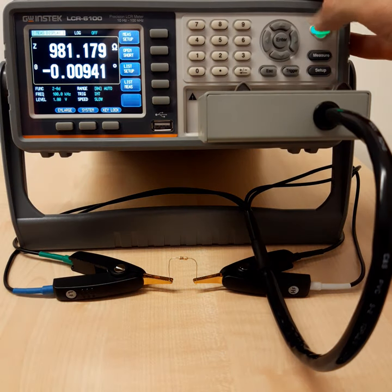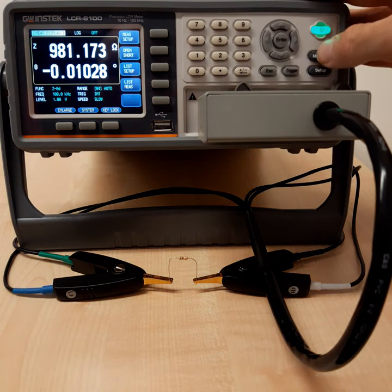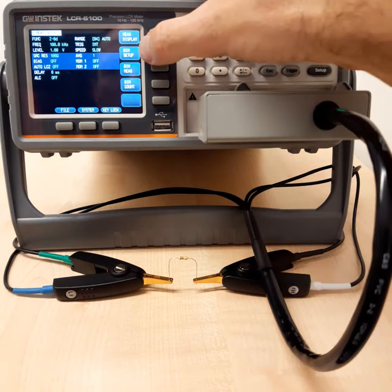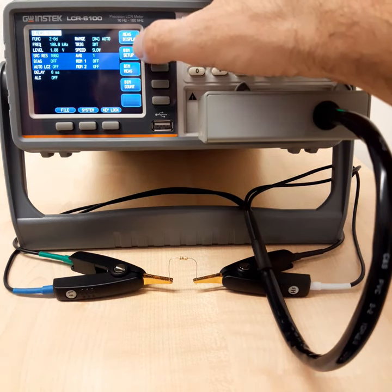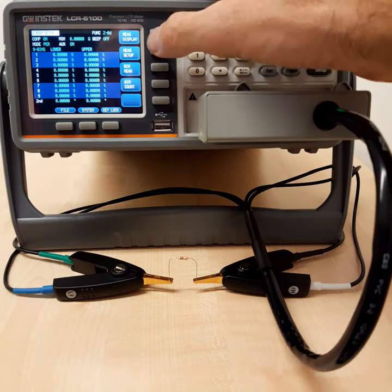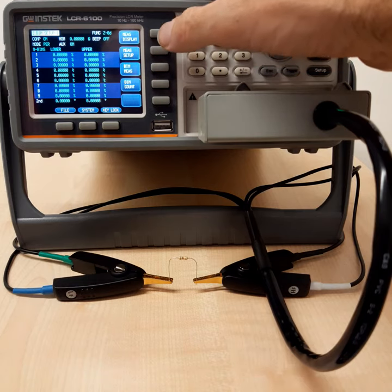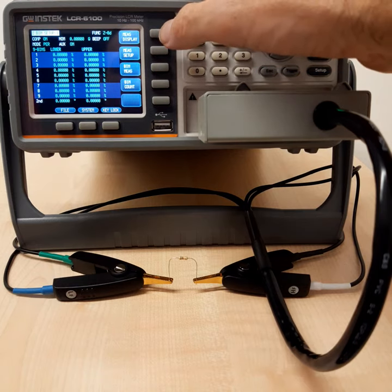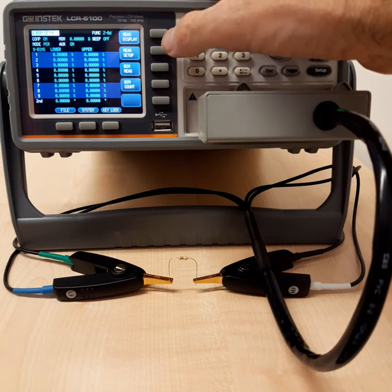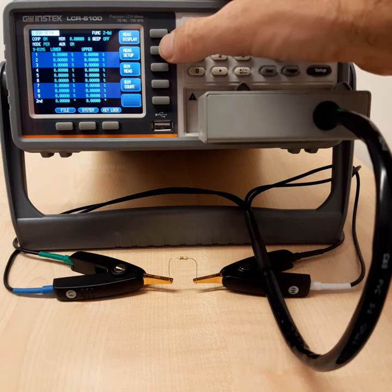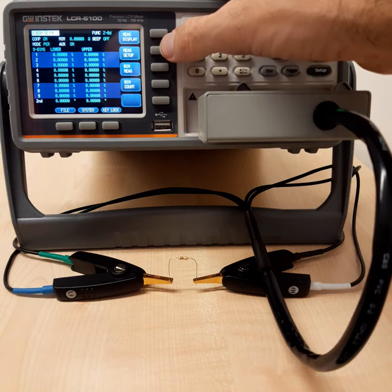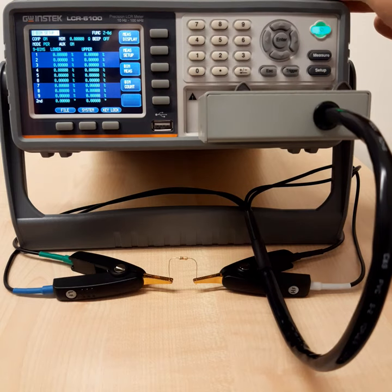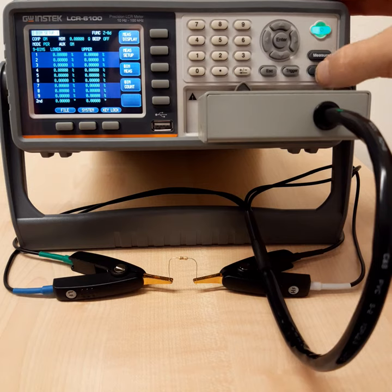And again, if we go back to the main menu, there is a last setup where you can do bin measurements. So you can select lower and an upper limit. And then again, do some kind of list measurements, measure lots of components one after the other and select them and divide them into bins so that you have selected components that you want to have for special circuit within a very, very precise tolerance.